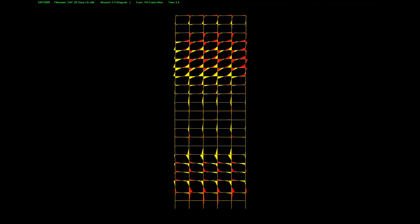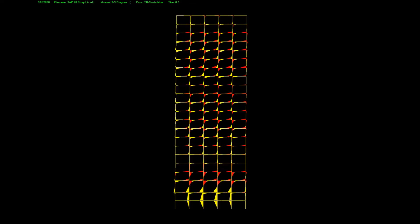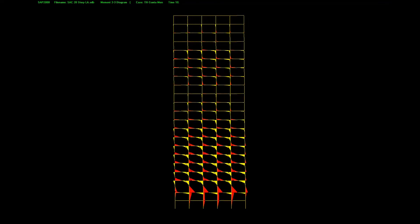This slide plots bending moment diagrams for members in the structure as it's subjected to the earthquake. In analysis, you want to determine the maximum force effects — bending moment, shear force, axial force — in each member during the earthquake to design for those effects. Additionally, you track the maximum drift at the roof or the relative drift between any two stories and compare those to limits in the specifications.